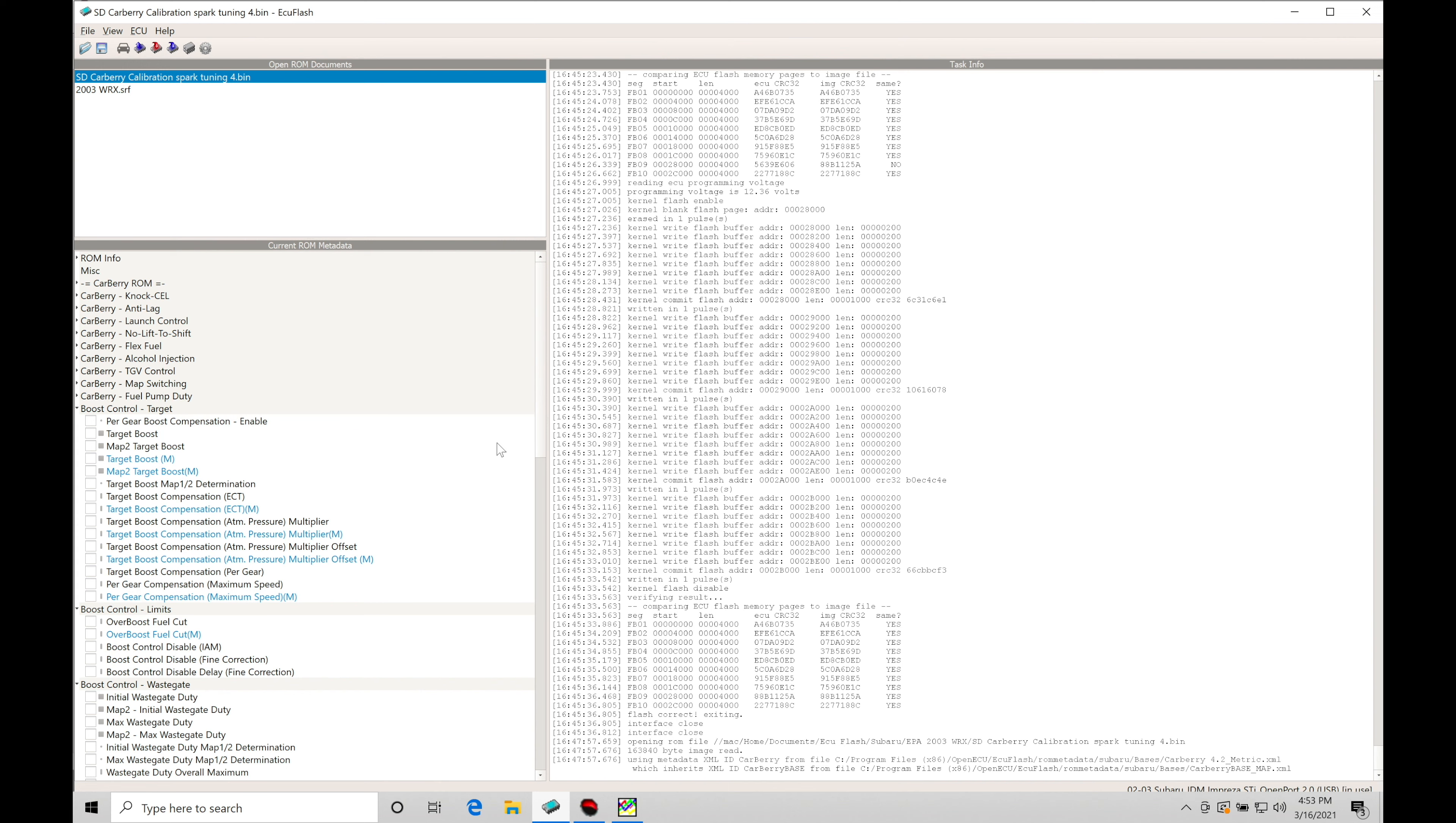But this video is going to be tying all of that together in conjunction with the actual boost control as well. So the process isn't really complicated, but we need to stick to the order of operations and how we go about calibrating and tuning each individual aspect: fuel, spark timing, and boost control.